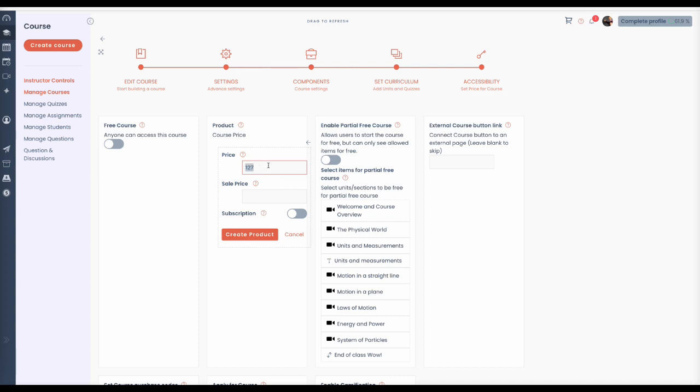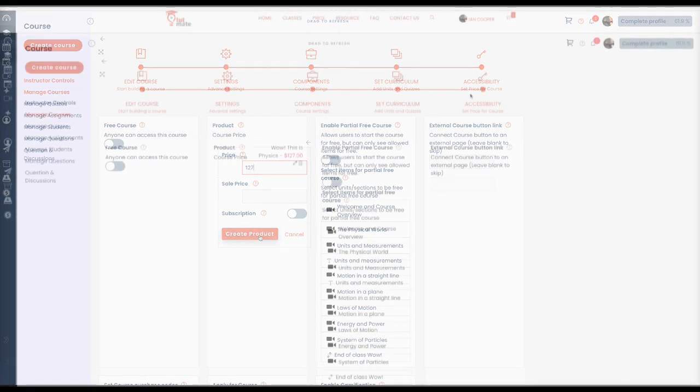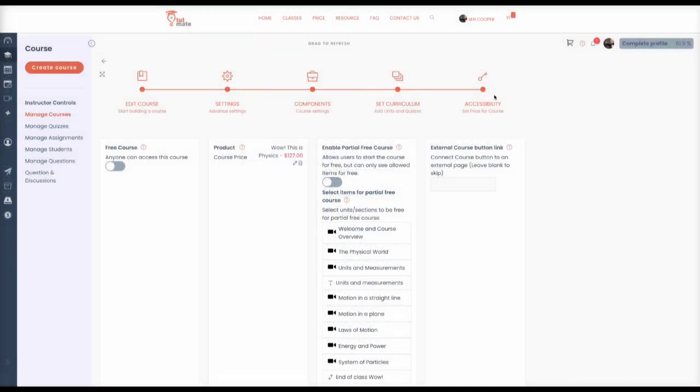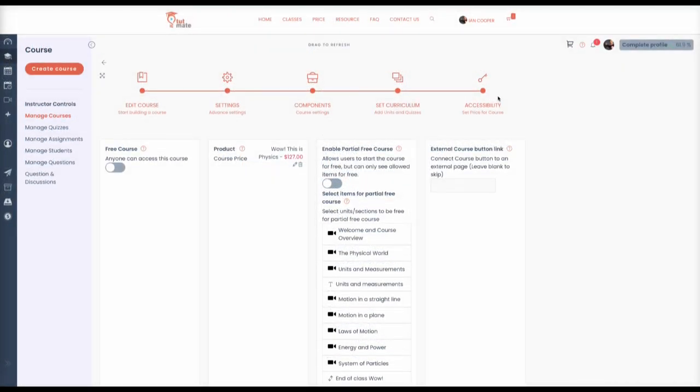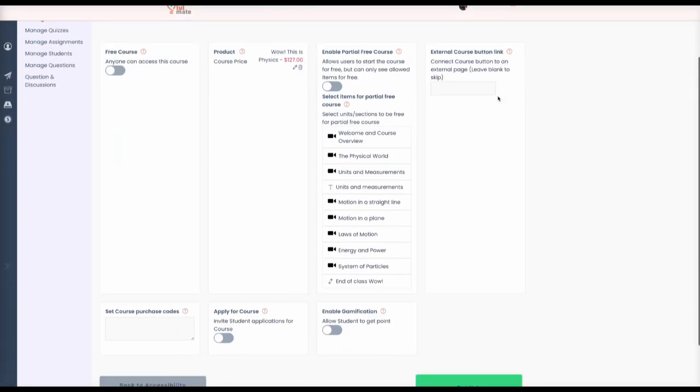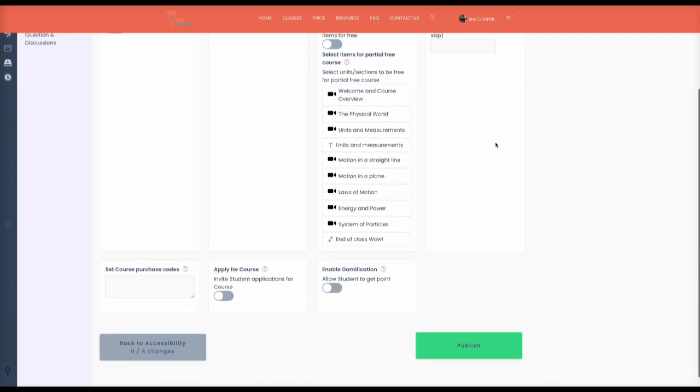Type in 127 and choose Create product. Finally, do not forget to publish the course using the button on the bottom right.